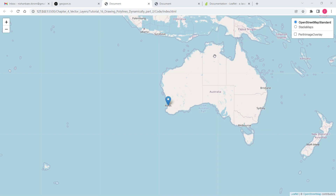In this video we will continue the previous session which was about drawing polylines dynamically. More specifically, we will enhance the previous example so that it will allow us to draw multi-polylines.